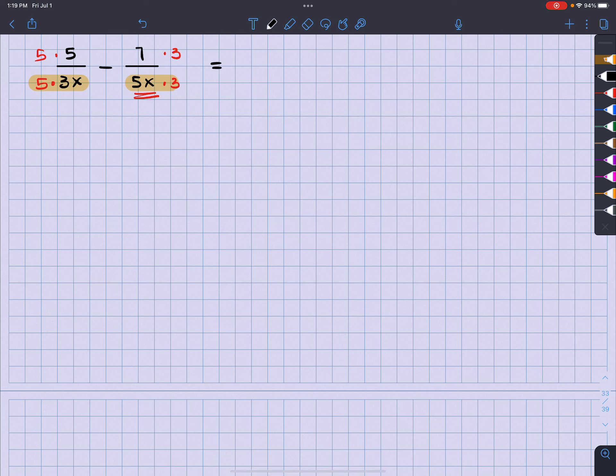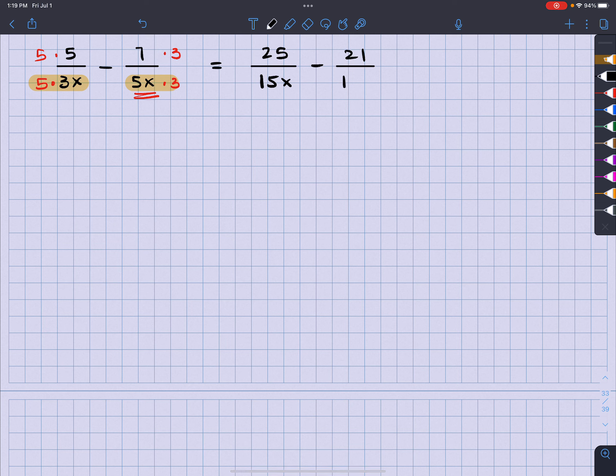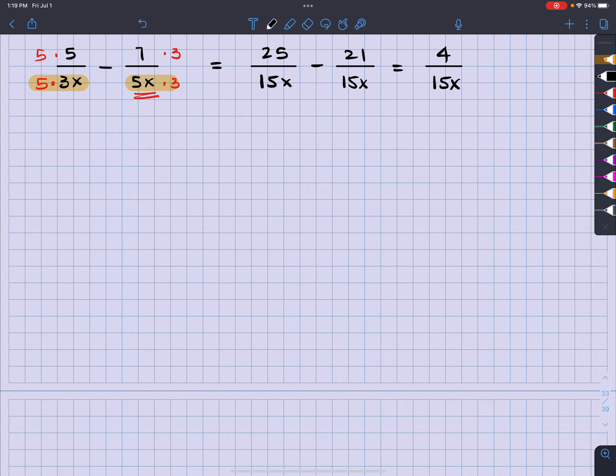So what this is going to have is it's going to be a 25 over a 15x minus 21 over a 15x. So here, what do I have? I have a four over a 15x.